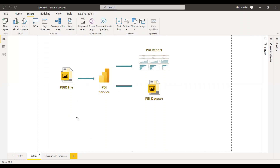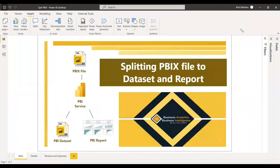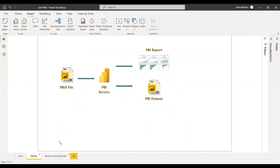We have a PBIX file — a Power BI file — and in the service it will be saved differently. We will get the dataset separately from the service, and it will be like a live connection to the Power BI report. The greatest advantage is that the model can be isolated and a single model can serve more than one report.